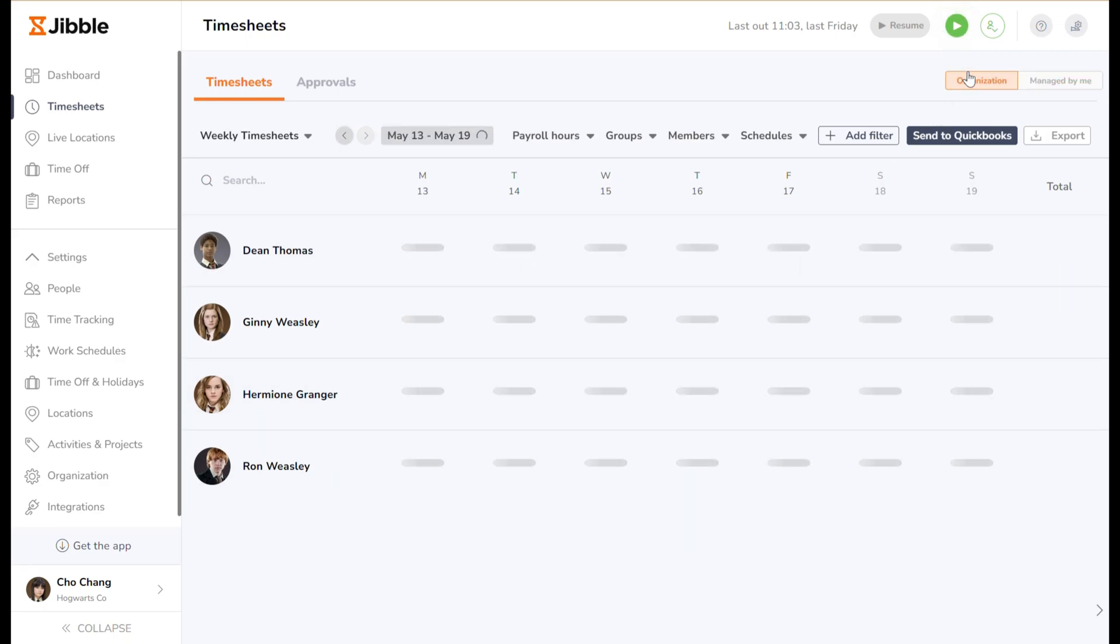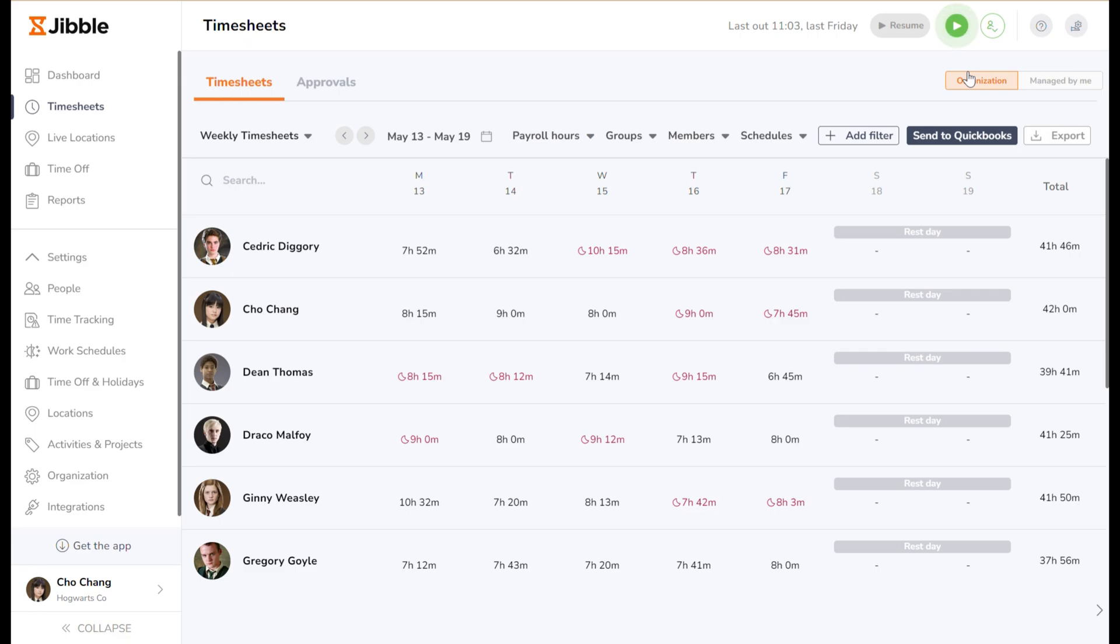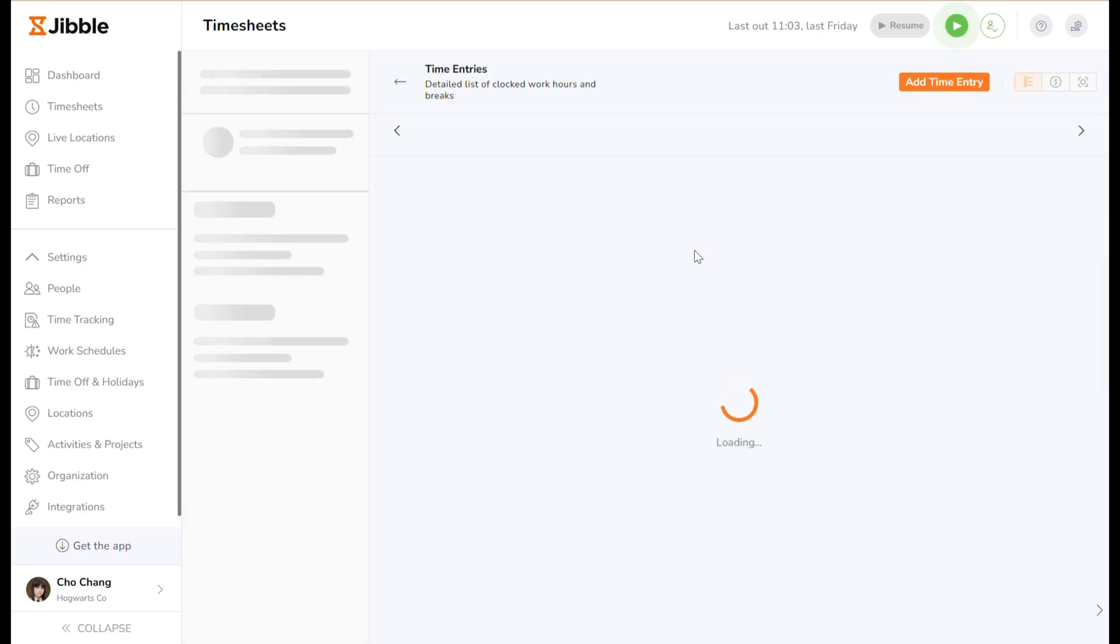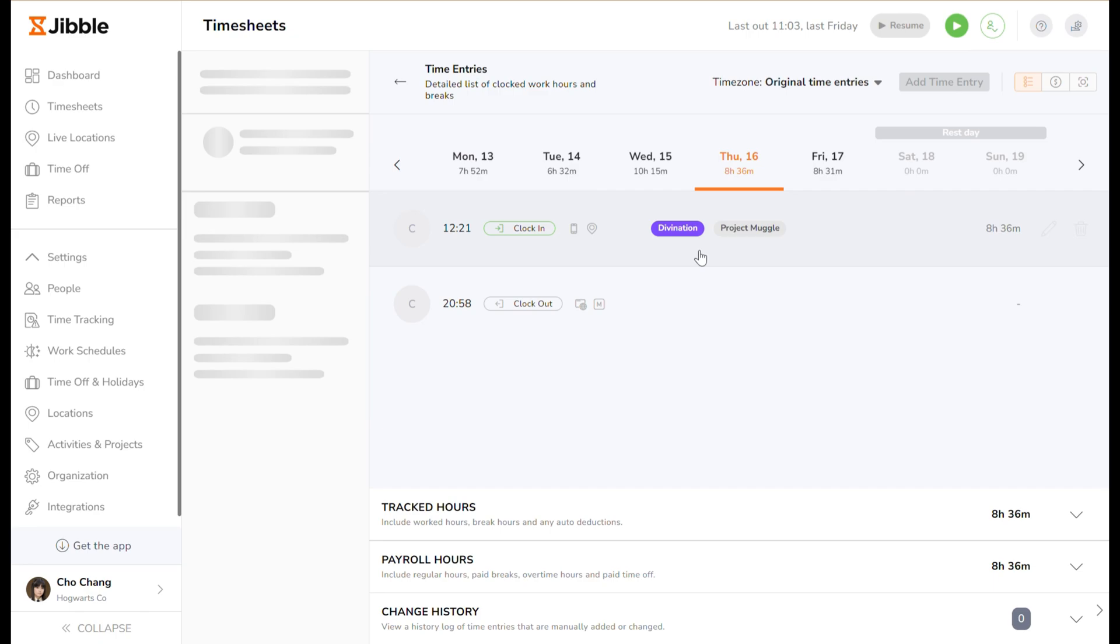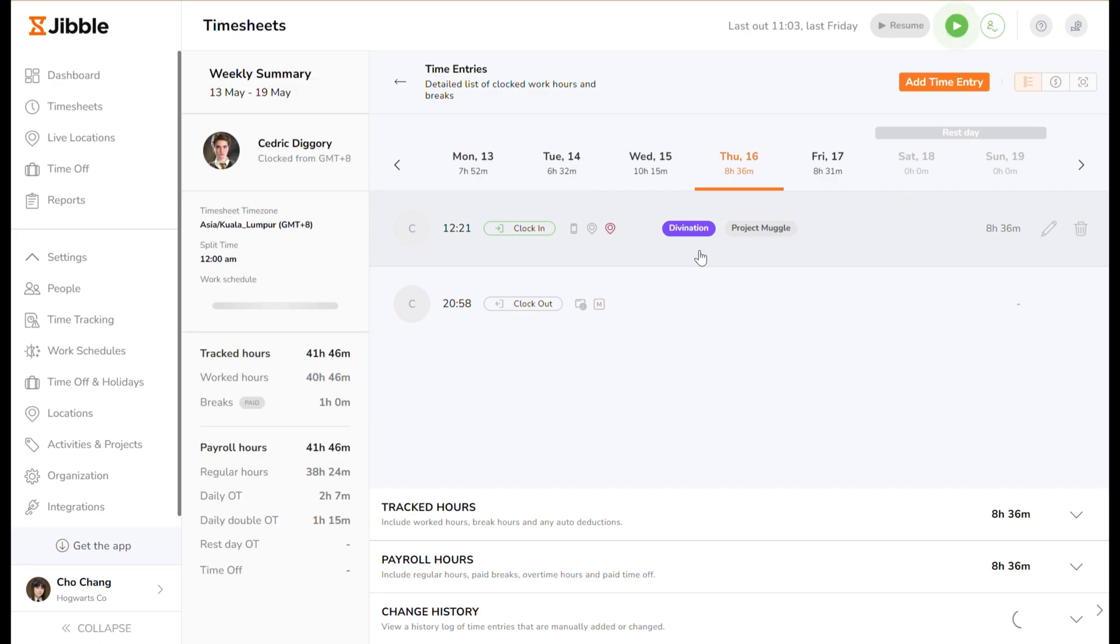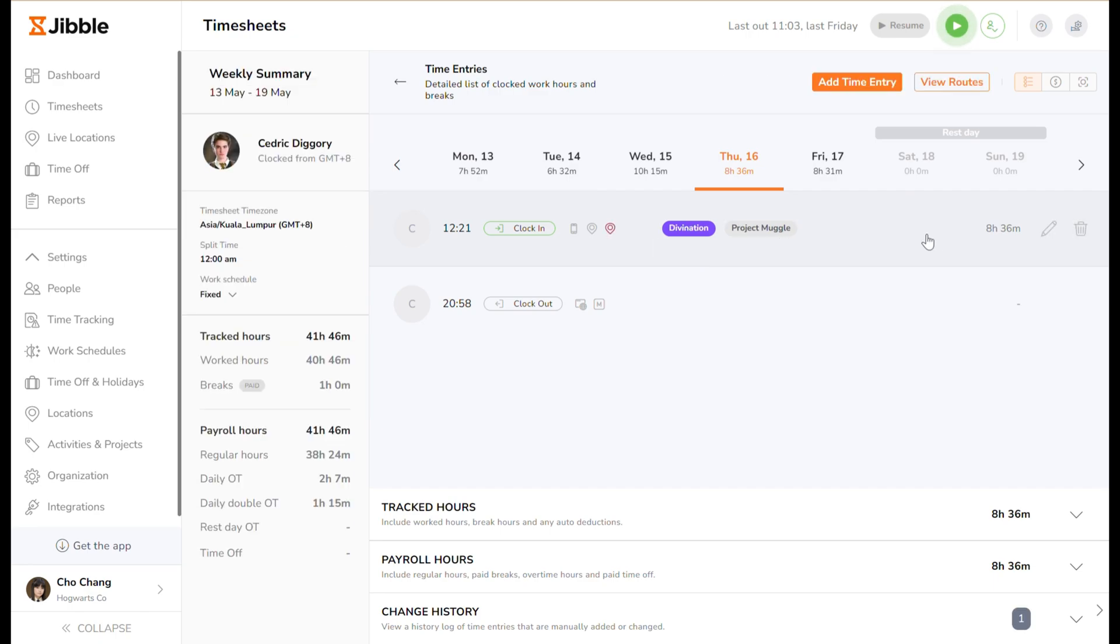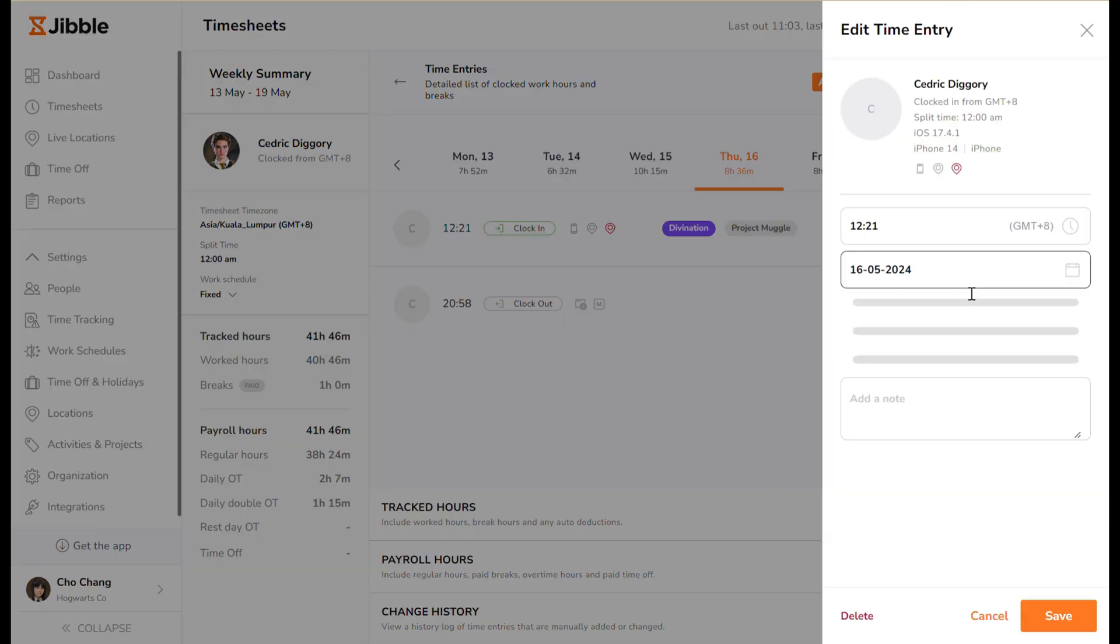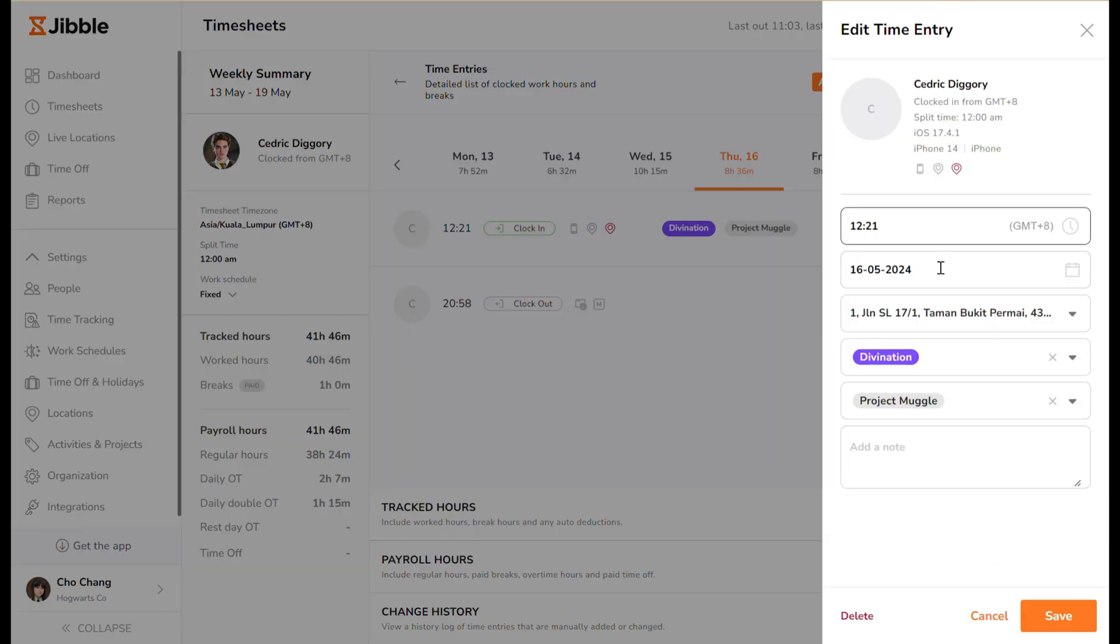To get a more detailed view of time entries recorded, click on the time and you'll see the different activities and projects someone has worked on for the day, how much time was spent on each activity or project, and make any changes if necessary.